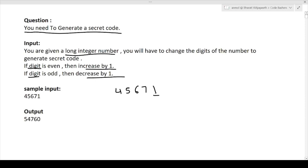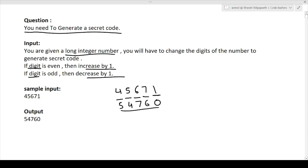So 4, 5, 6, 7, 1 is our input. Starting from the back: 1 is an odd number, so we decrease it by one — it becomes 0. Next is 7, which is also odd — we decrease it by one, it becomes 6. Next is 6, which is an even number — we increase it by one, it becomes 7. Next is 5, which is odd — we decrease it by one, it becomes 4. Finally 4 is even — we increase it by one, it becomes 5. So the output will be 5, 4, 7, 6, 0.